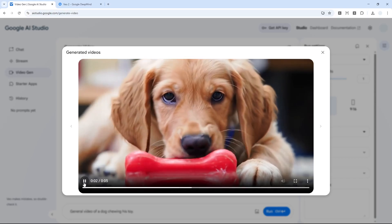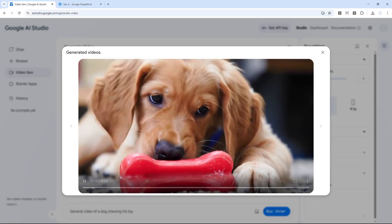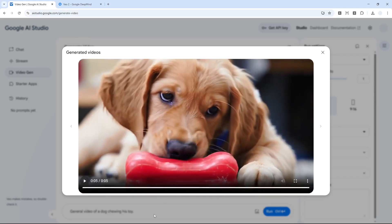Wow, it is so realistic. You can tell that this dog is chewing the toy and it's quite realistic. I can see that it is definitely not real photo because there are some details that are missing.